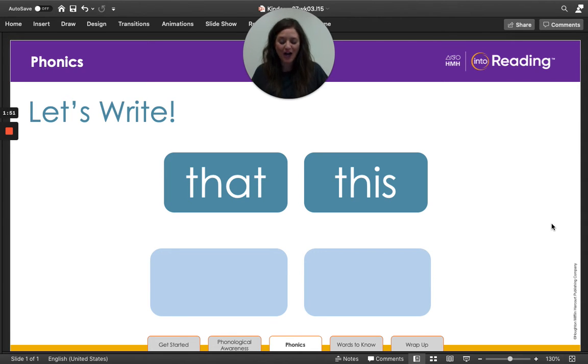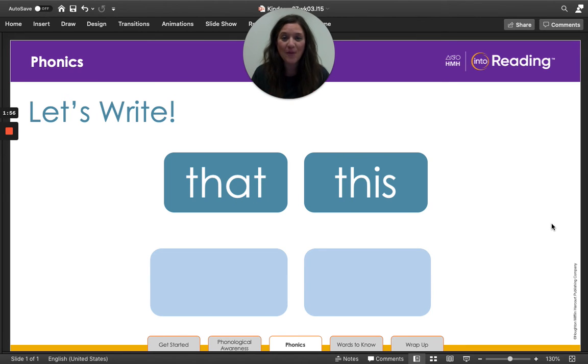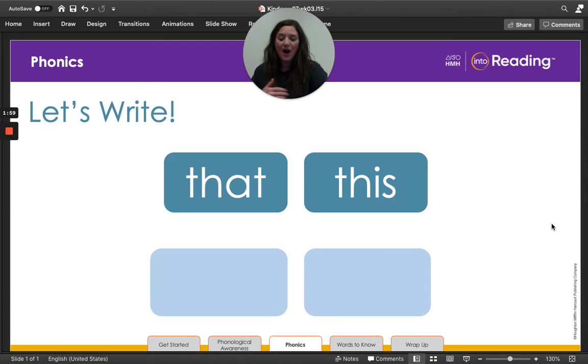Great job. Remember, if you didn't spell it correctly, that's okay. Just go back and fix your mistakes. All right. Are you ready for our next word?